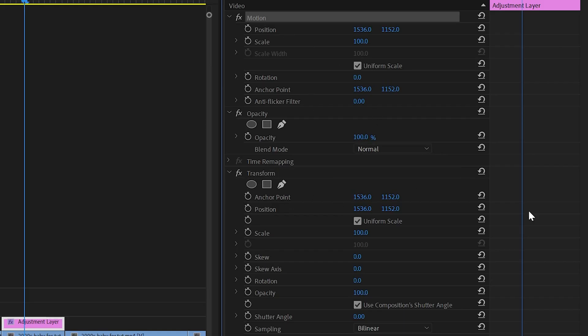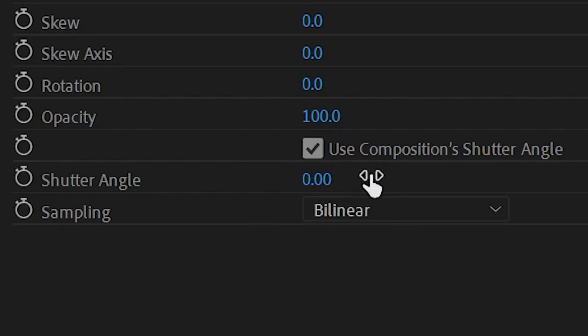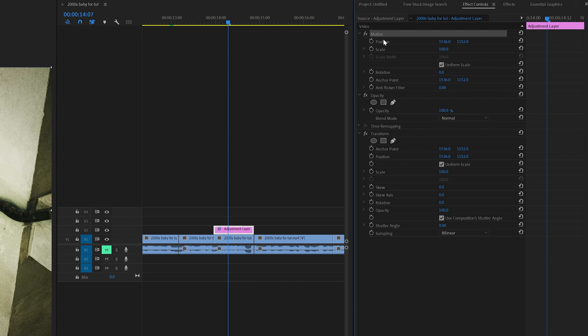Now as you guys can see, transform compared to regular motion, there's a couple differences, and the main one that's really going to give us the advantage is these few options down here, which is use composition shutter angle, the shutter angle, and sampling. Now as you guys can see, motion does not have this, and this plays a very important role, and let me show you guys why.